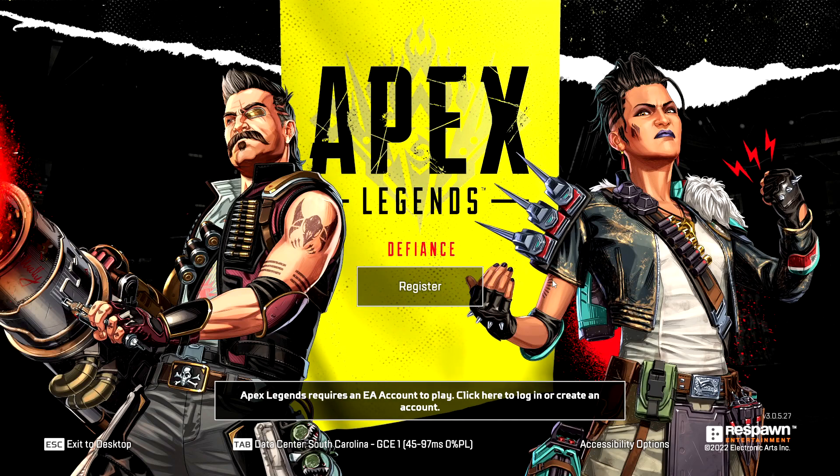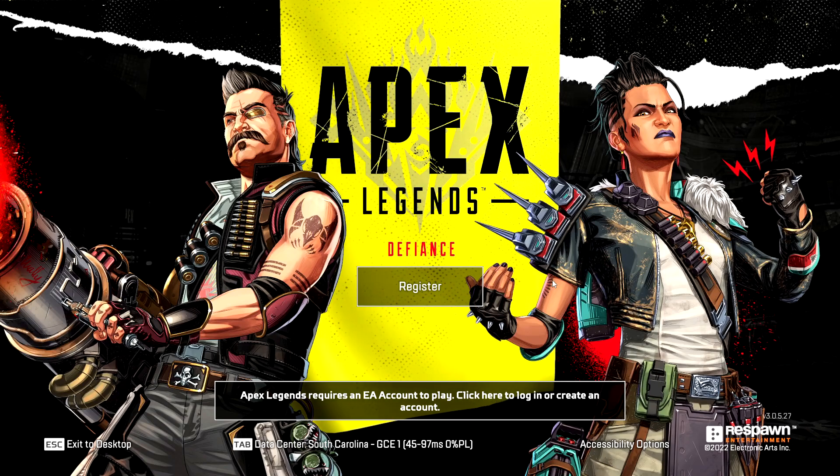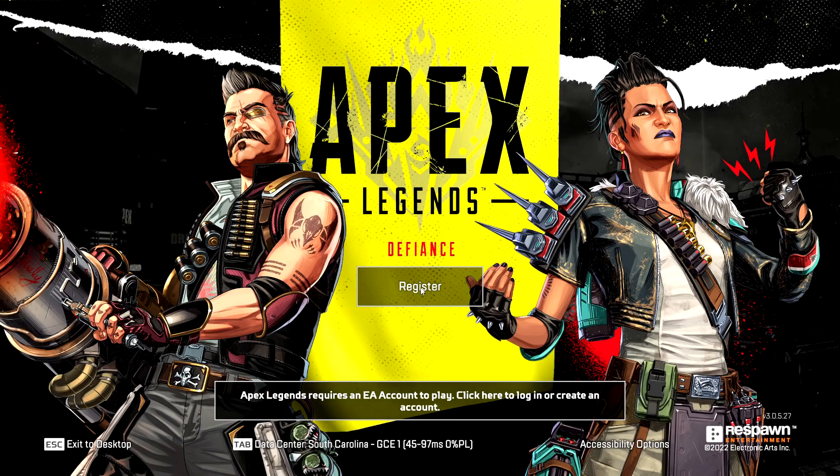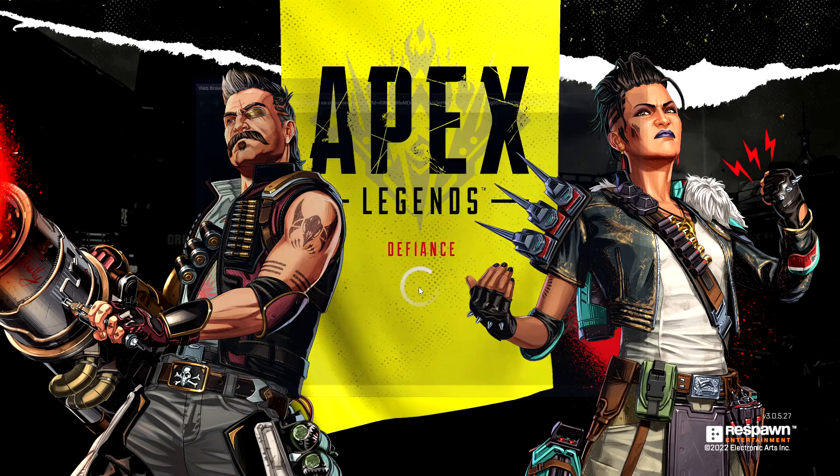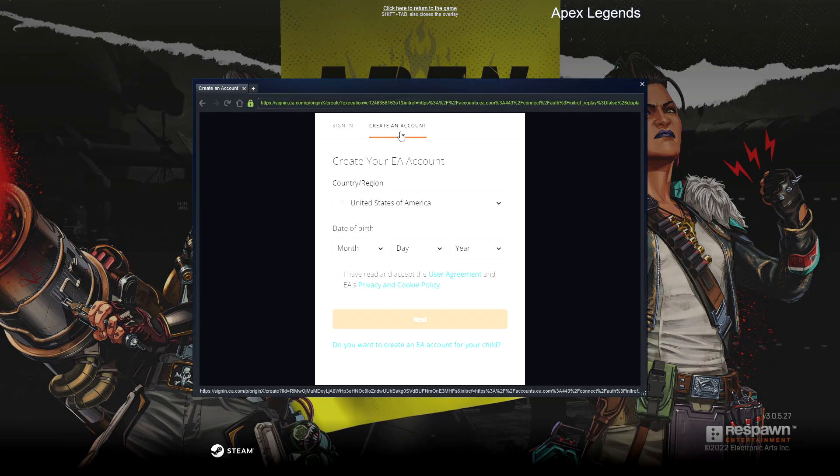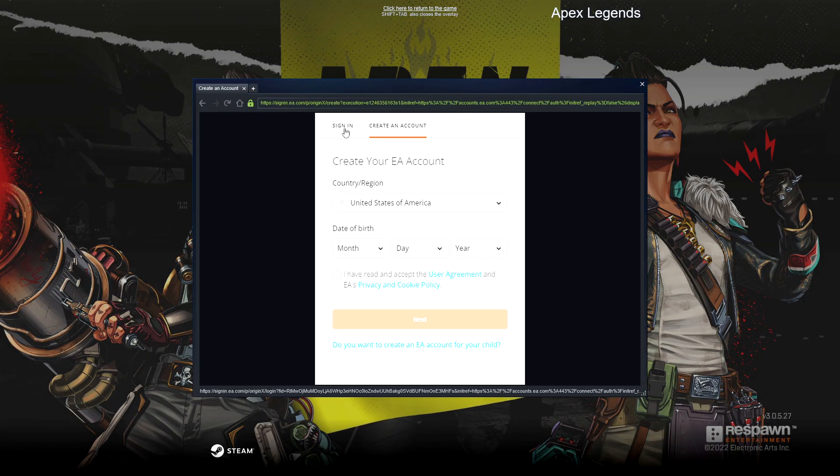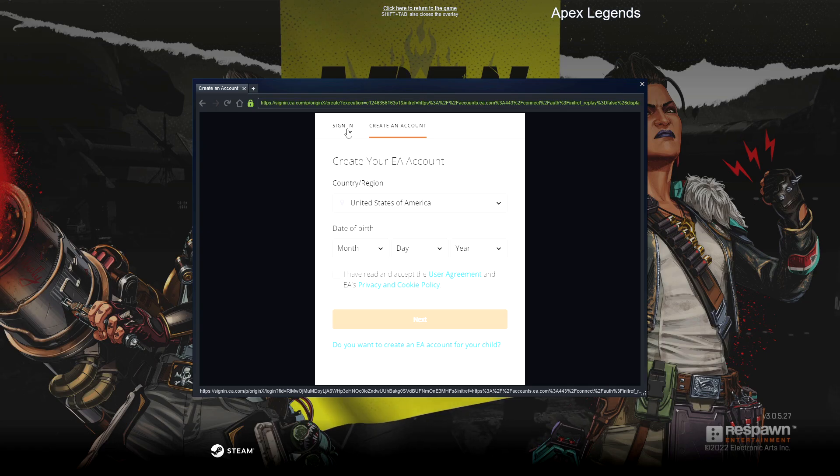In order to play Apex Legends, you do need an EA account, so just click register. If you don't have an account, you can easily make one on here, but I already have one, so I'm going to just sign in.